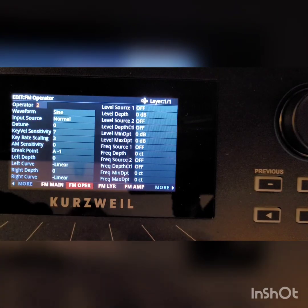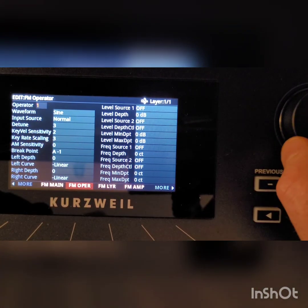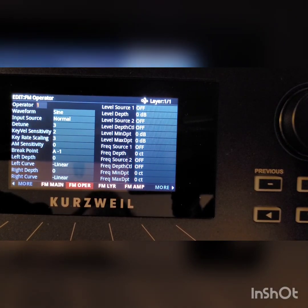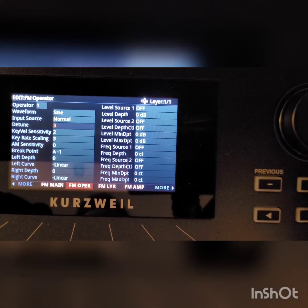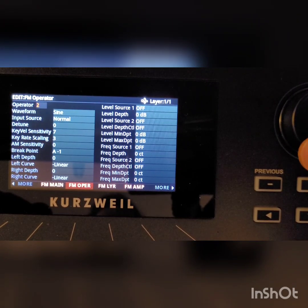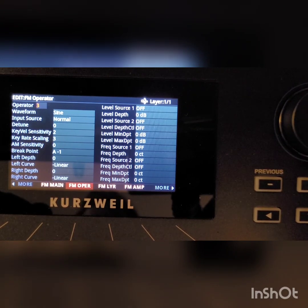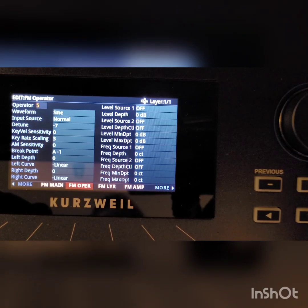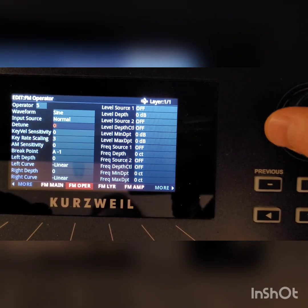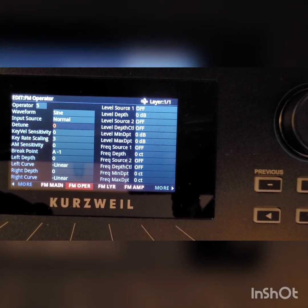Now if we go to the FM Operator page, we're looking at operator 2, and I can look at operators 1 through 6. You can see there's a detune option — this is where you start to get into that chorus-like sound. Operator 1 has a detune of plus 3, operator 2 is 0, operator 3 is 0, so that against operator 1 is creating a bit of a chorus. Operator 5 is at negative 7, creating more chorus — remember when we brought that one in and it sounded a bit thicker? If we bring it up to 0, it's going to sound a little more sterile.